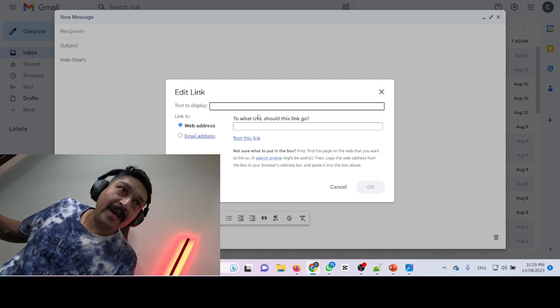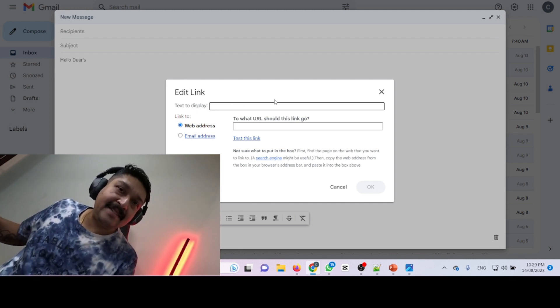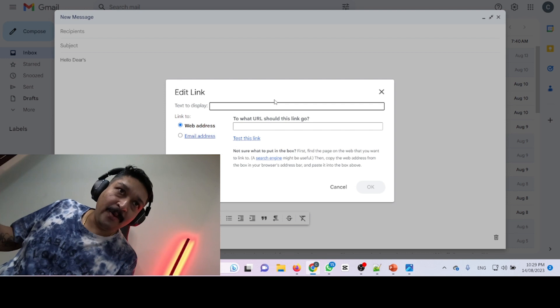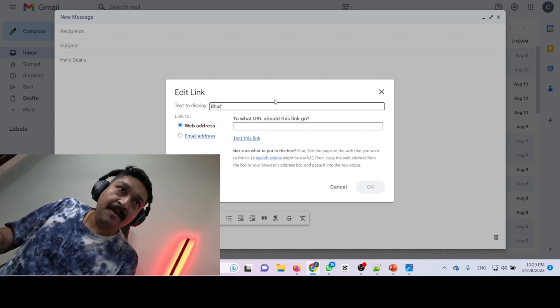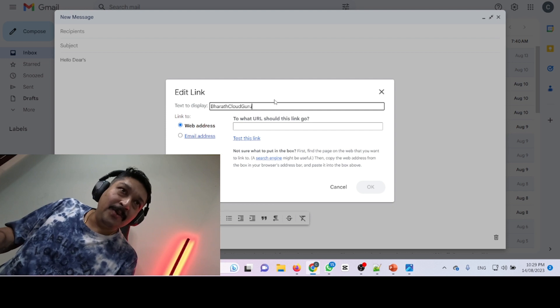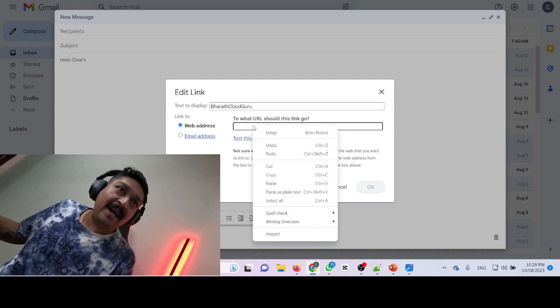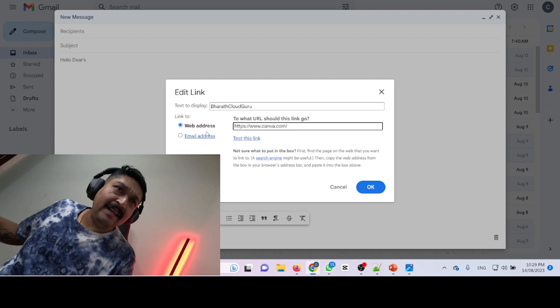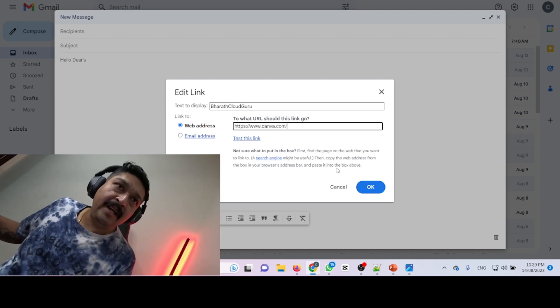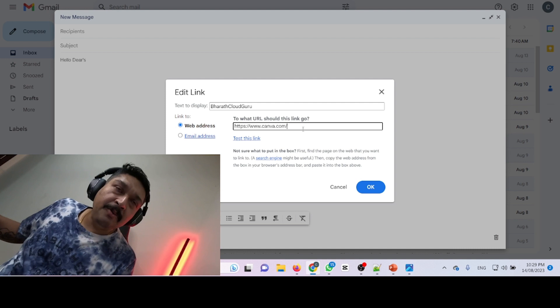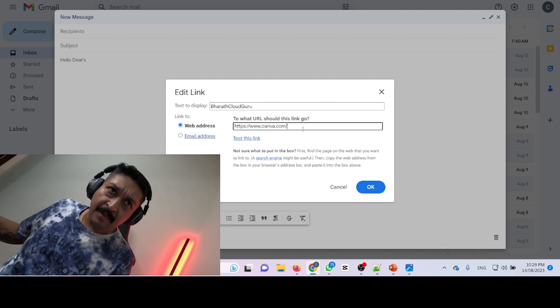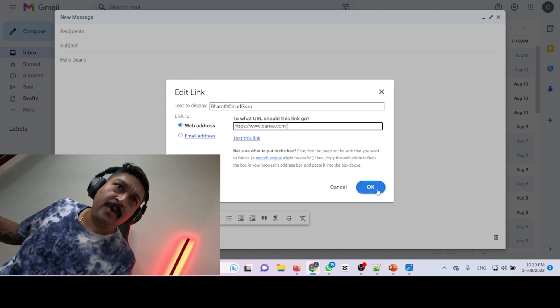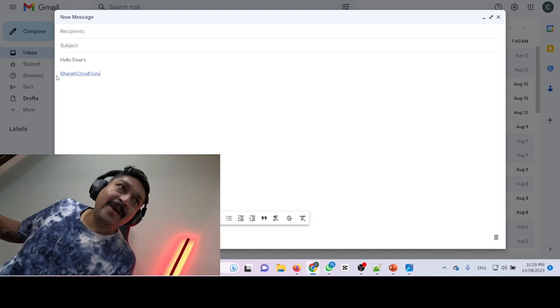Here you can put any text if you want to display it for your link. I'm giving 'Bharat Cloud Guru' and putting my channel link. I'm just giving a Canva.com link. You can put your YouTube link, Instagram link, Twitter link, whatever you want. Just click OK and you can see.